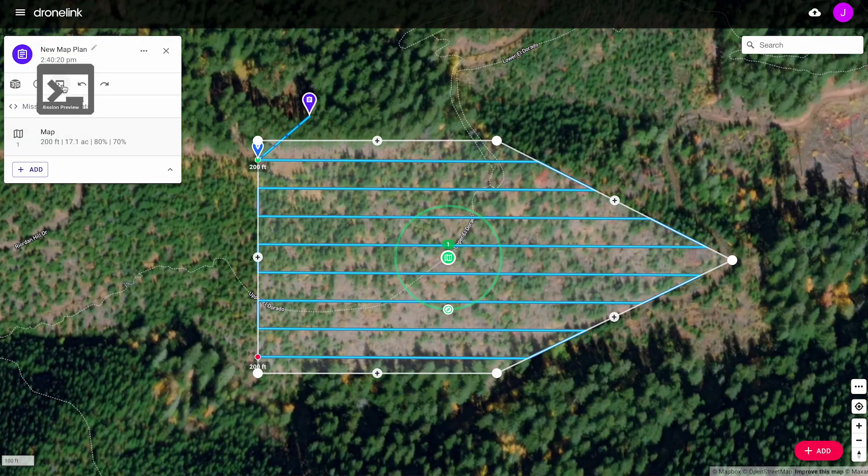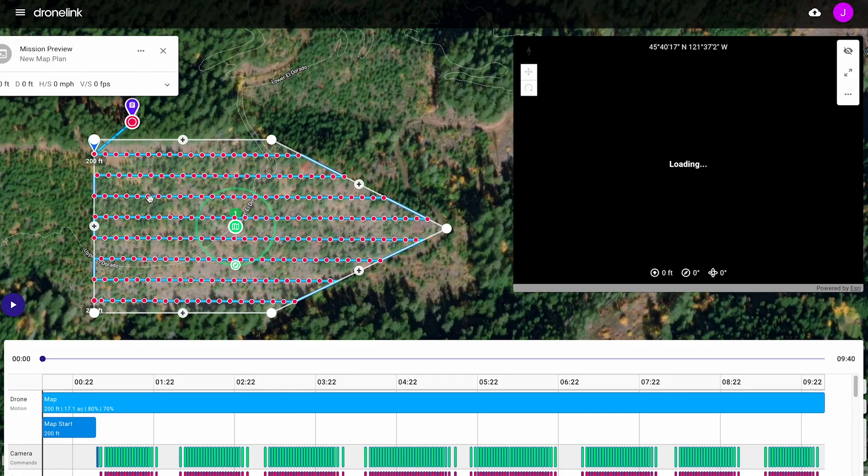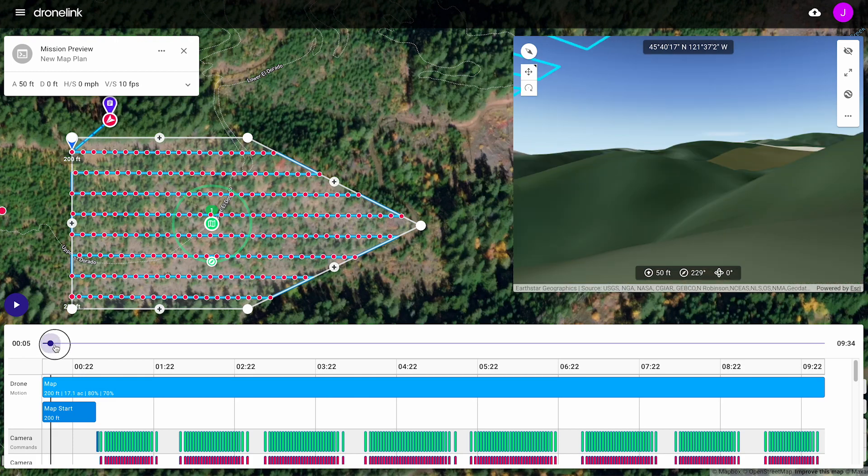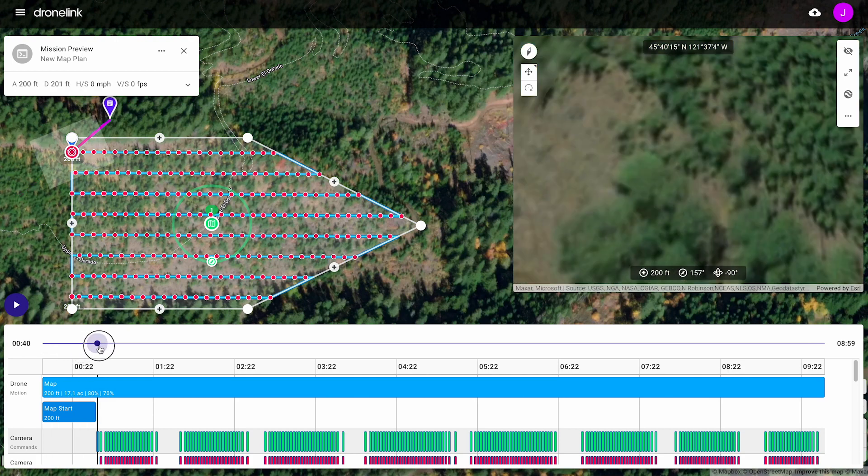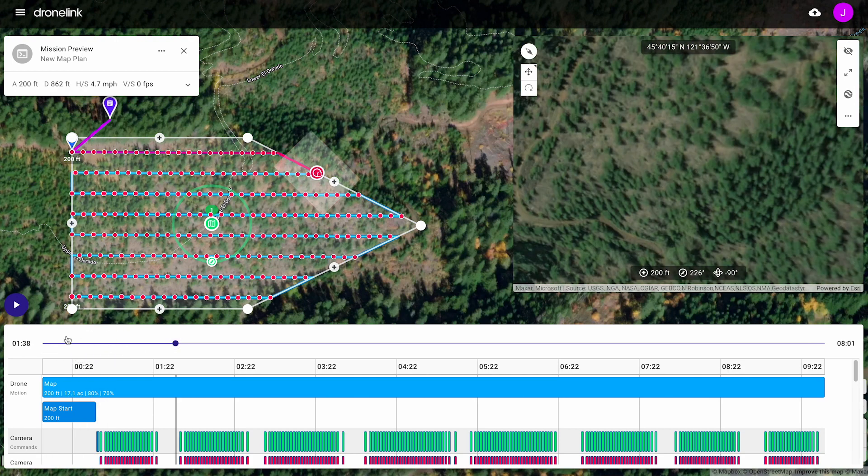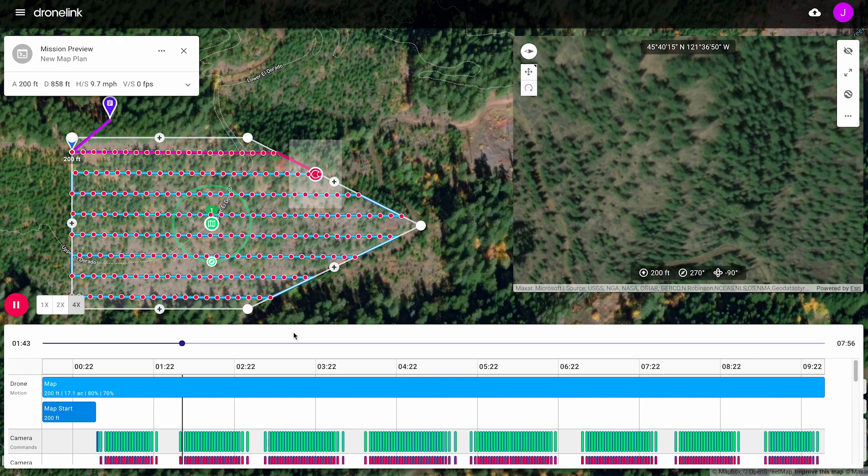Open the mission preview to fly the mission with a virtual drone. Scroll through the timeline, or play the mission. View various drone and camera actions in the timeline.